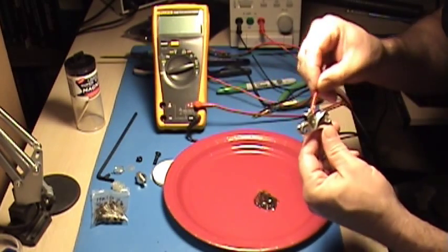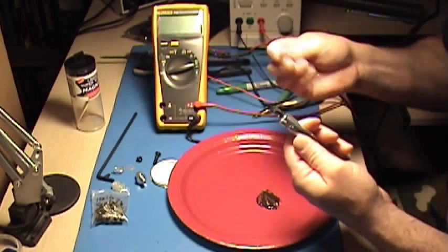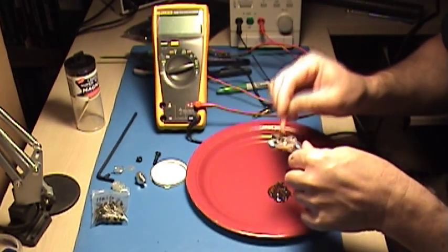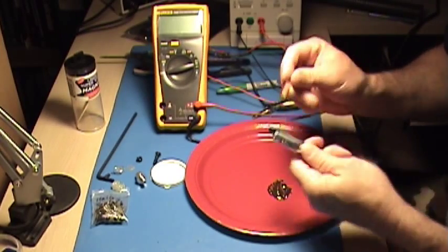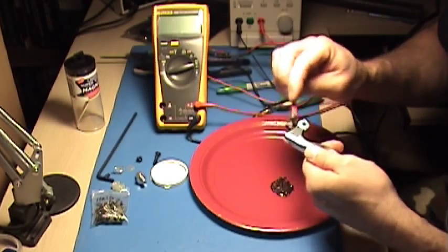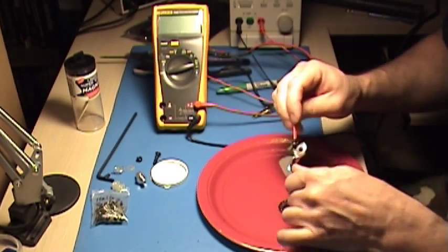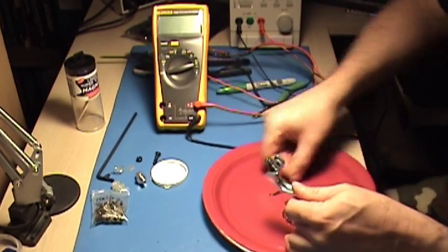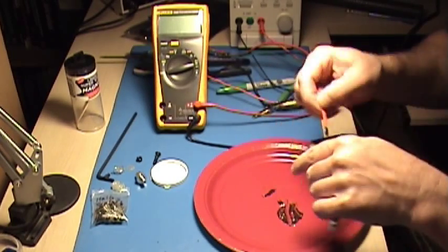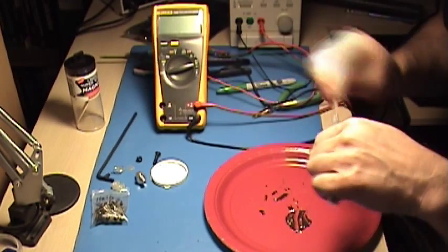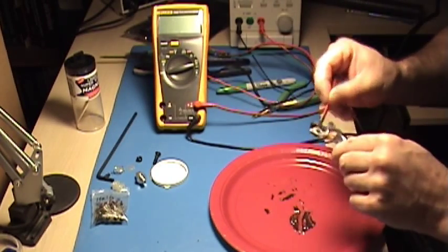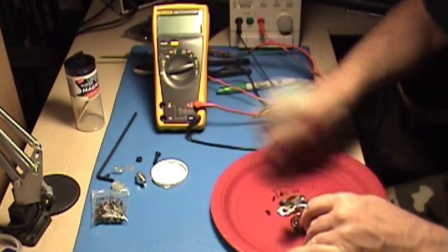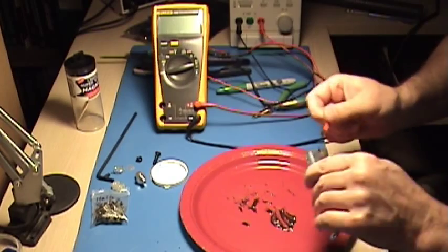Now you have to be careful not to get any of the epoxy into any place that might interfere with the actual housing. So once you've got everything sort of coated and you know that you have enough in the right places to keep that secondary magnet from moving, you can let it set up a little bit and then start working it with an X-Acto knife or some other sharp piece of metal that can help you remove material and mold it.